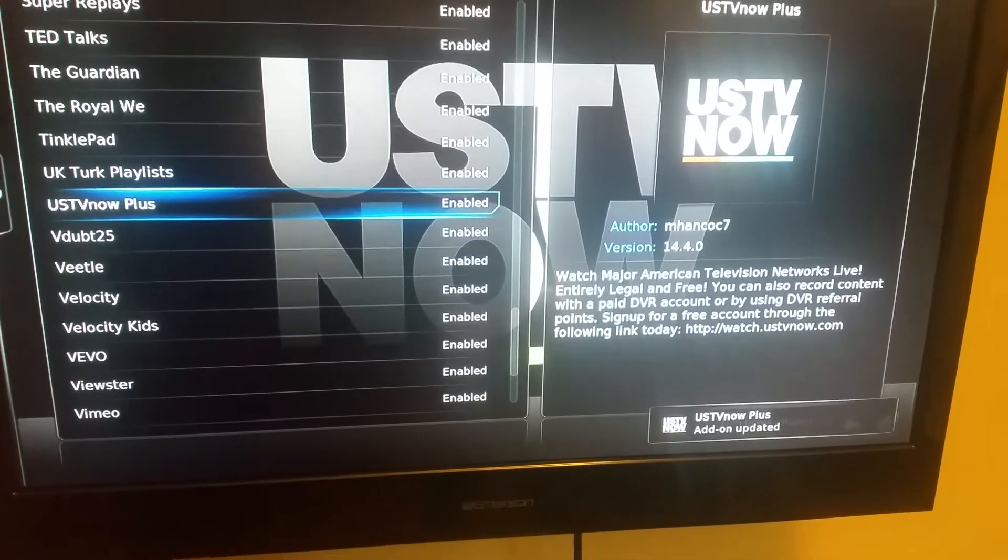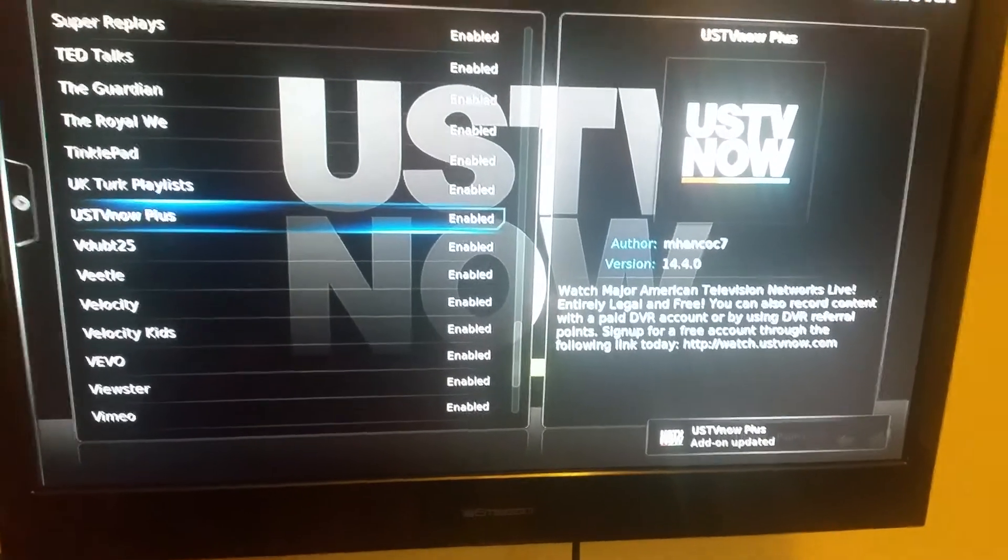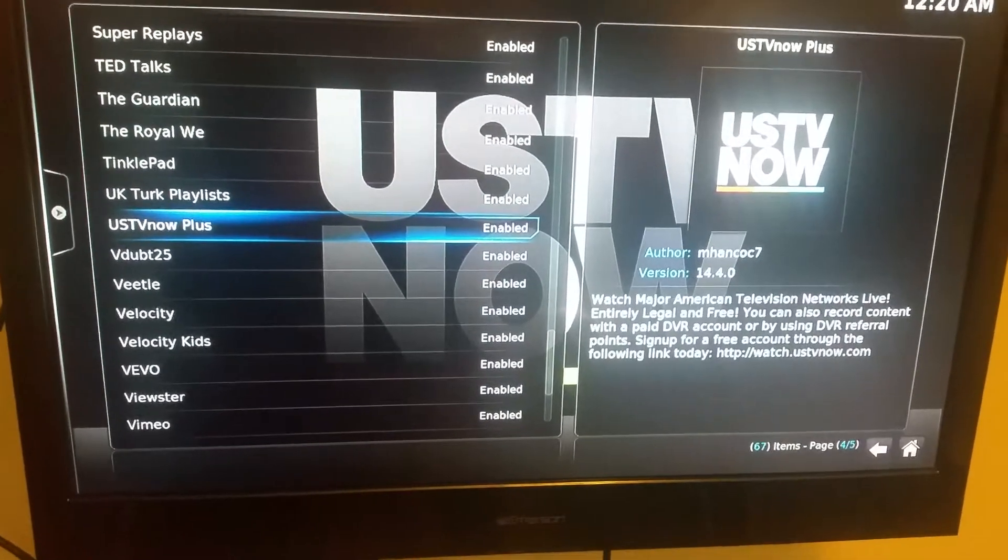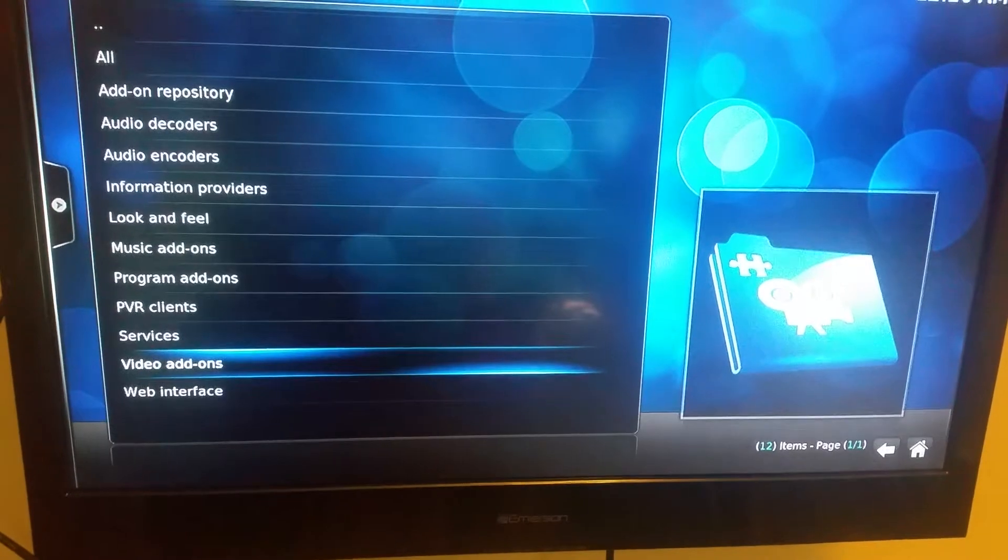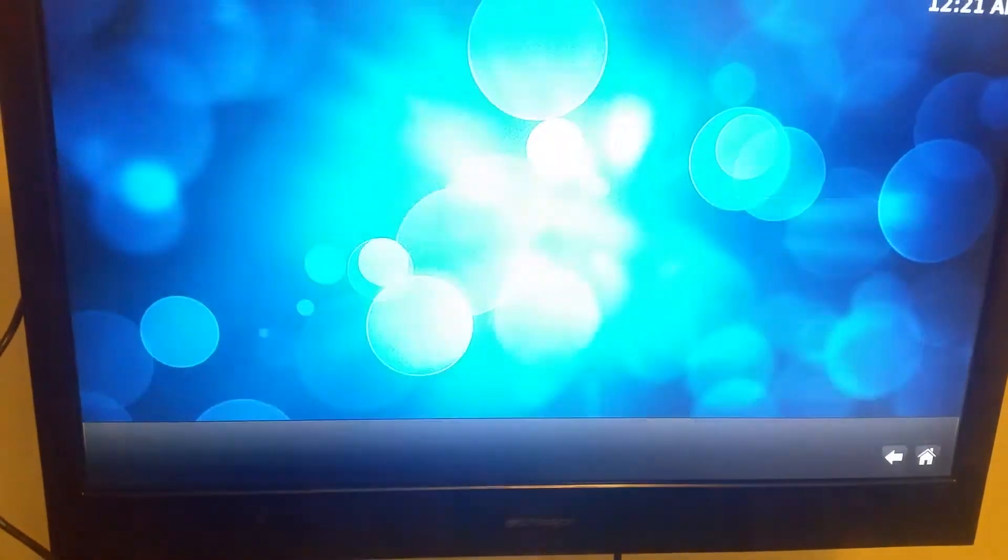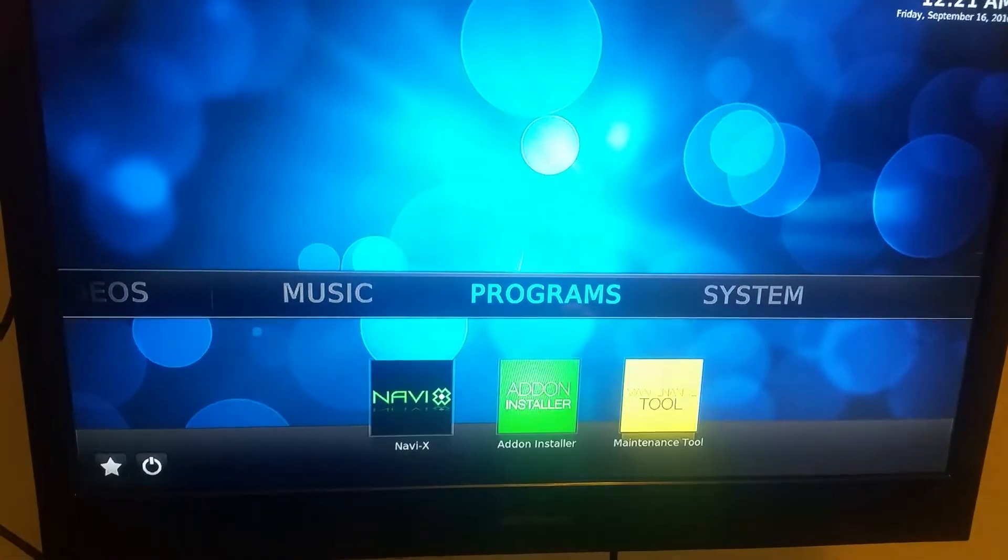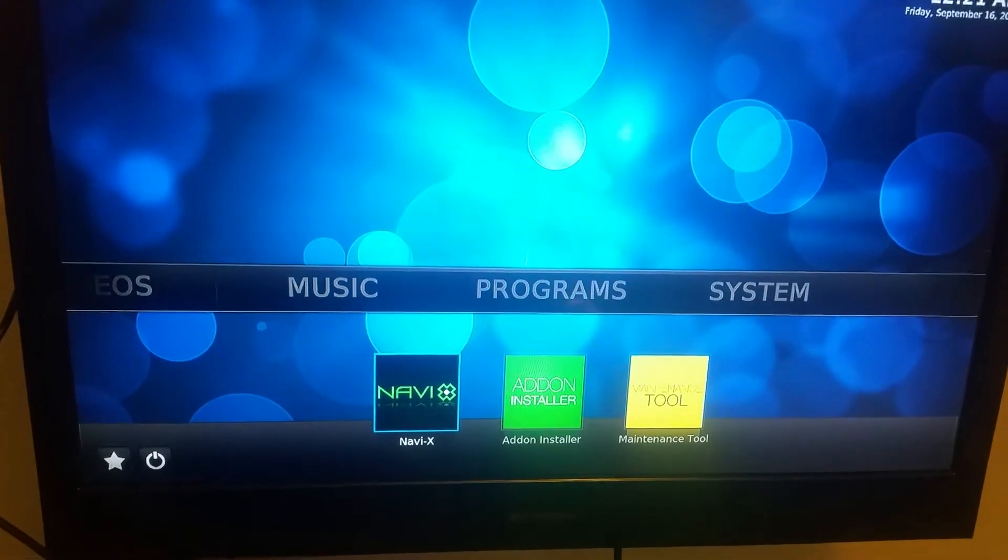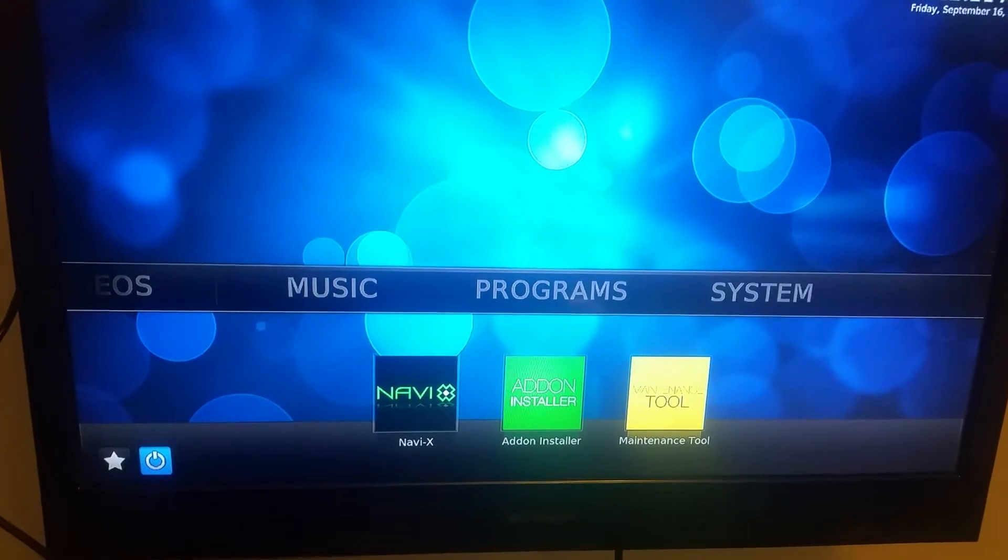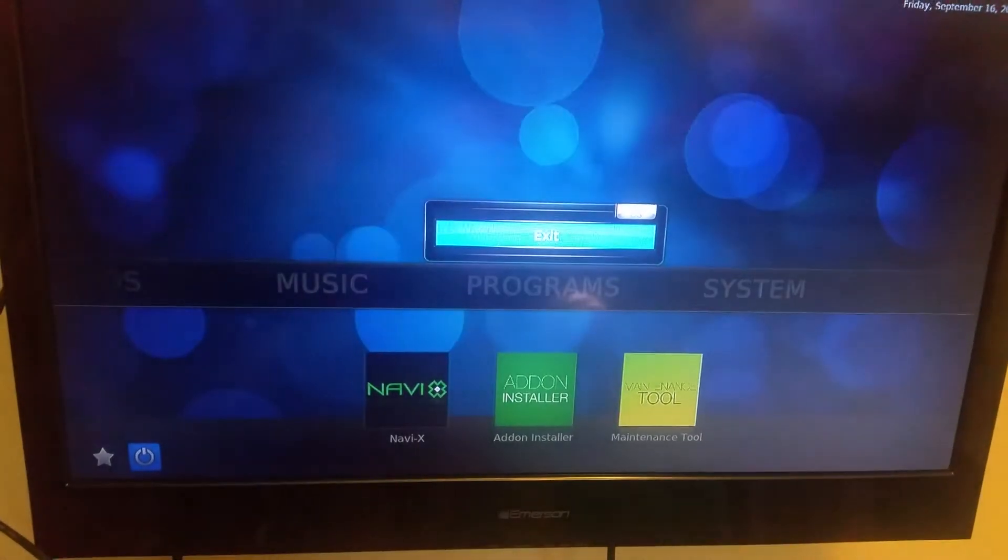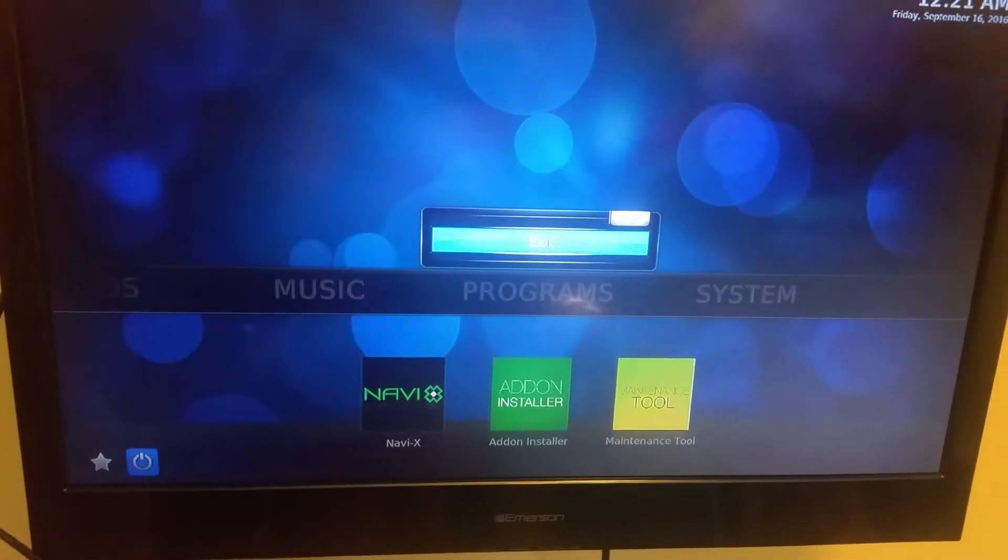And then you can go down to your main menu, and then go down to your power button. Click on it. Click exit.